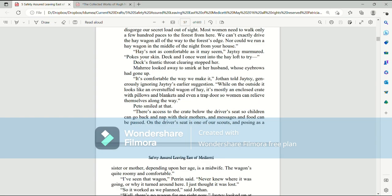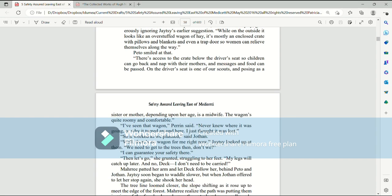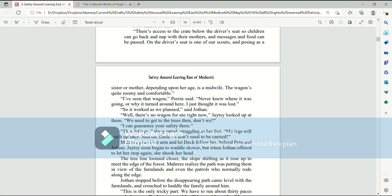We usually give them a comfortable ride in the back of a hay wagon to about this point, where we disgorge our secret load out of sight. Most women need to walk only a few hundred paces to the forest from here. On the driver's seat is one of our scouts, and, posing as a sister or mother, depending on her age, is a midwife.